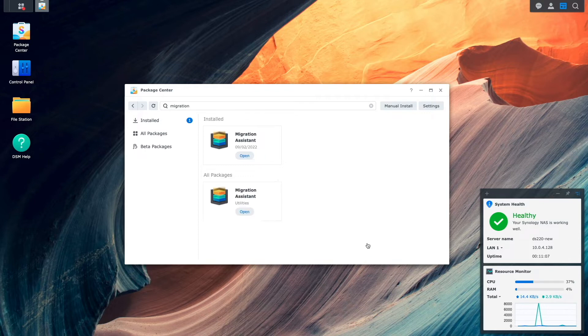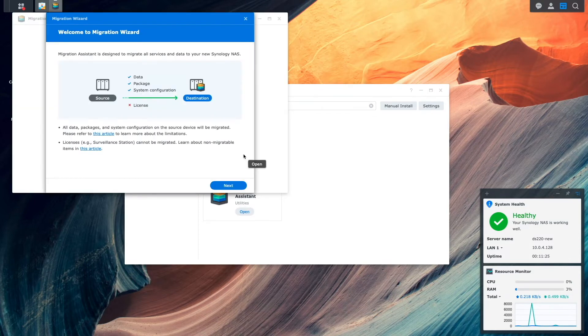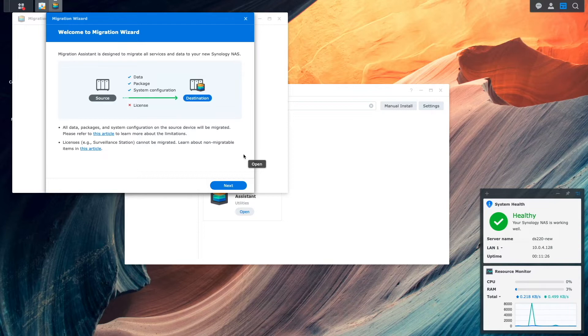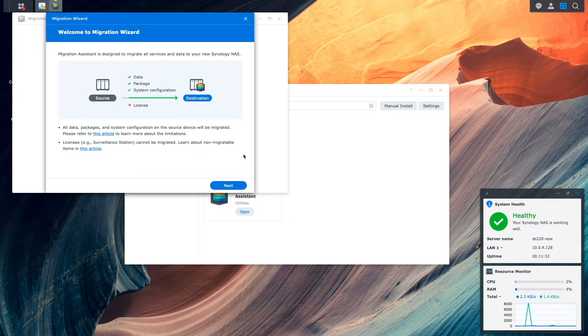Next, I'll open Migration Assistant to start up the Migration Wizard. This Welcome to Migration Wizard window pops up, where it provides details on what will be migrated to the new Synology NAS.